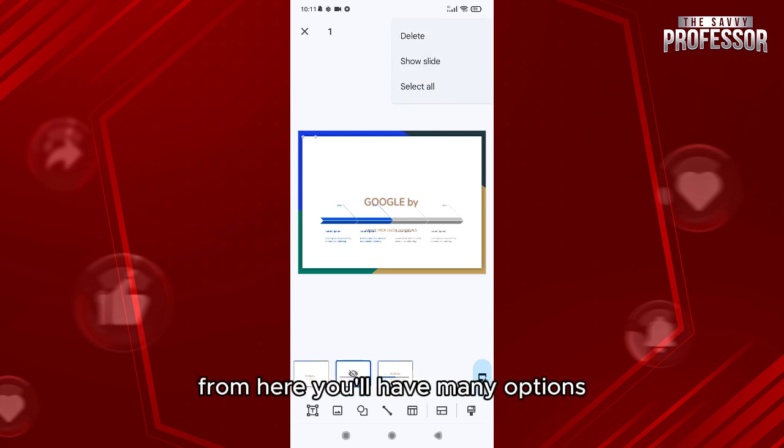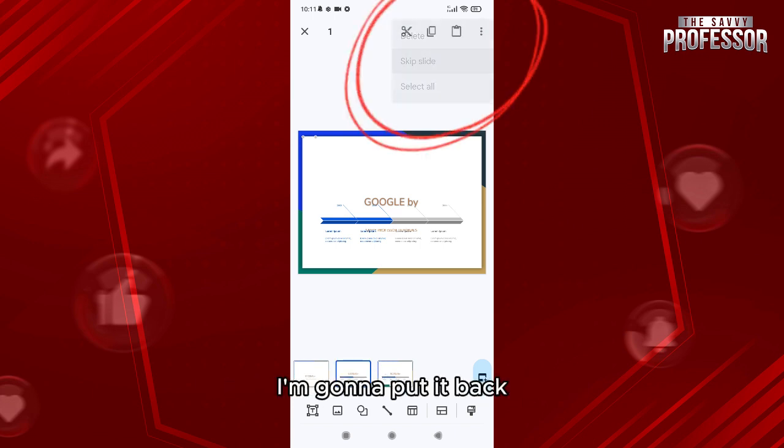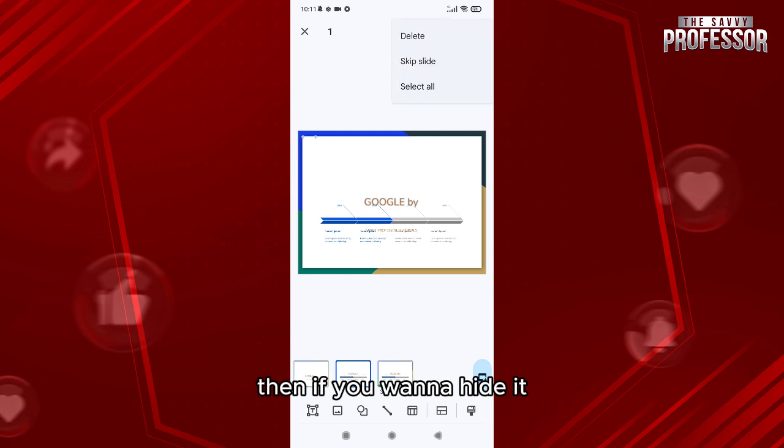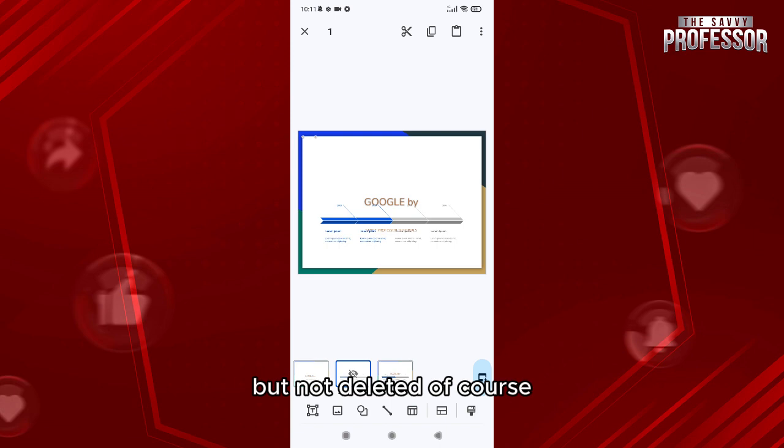So you can click on show slide, I'm gonna put it back. Then if you want to hide it, you just click on skip the slide and it will be hidden but not deleted of course.